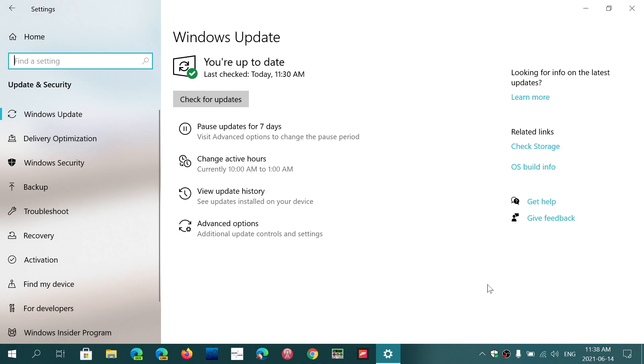That means the only way to work around this, if you don't want to install whatever you have there, is to go and manually download it from the Windows update catalog, which most people aren't very tech savvy to use.